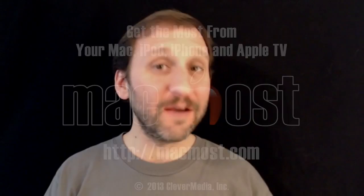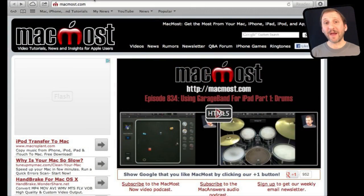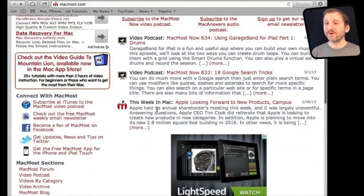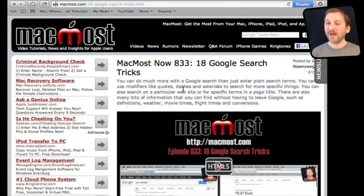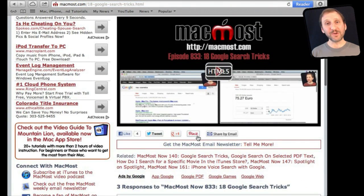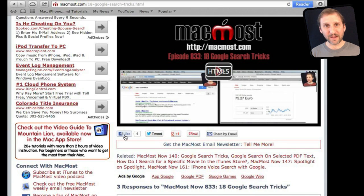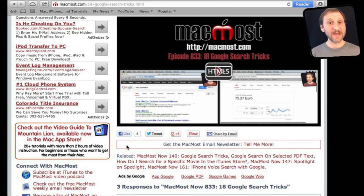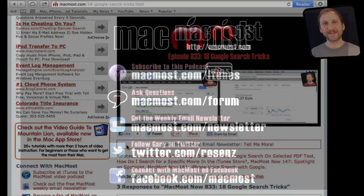If you found this video useful there is one thing you can do for me in return. It won't cost you anything and it will just take you a few seconds. If you are not already at MacMost.com go there and then look for the video you just watched. Go to that page. Underneath the video you will see a bunch of different links that help you share the video with friends. Take a second to click the Like button. This sends a signal out to the rest of the internet that the video is worth watching. Thanks.